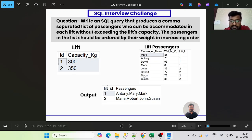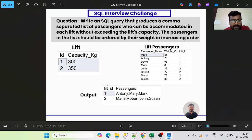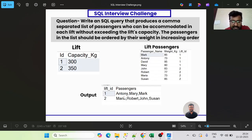On the right side we have the Lift Passengers table, which gives us passengers and their relevant lift IDs. Per the question statement, we need to write an SQL query that produces a comma-separated list where the total weight of all passengers does not exceed the lift's capacity, and the passengers in the list should be ordered by their weight in increasing order.